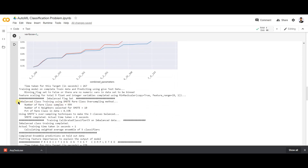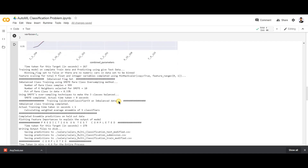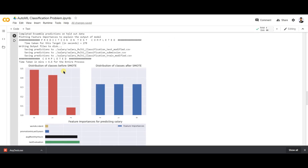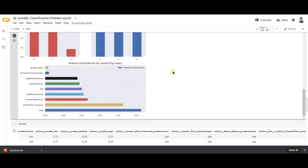Using smart analysis, it has over-sampled the data and started building the model. This can be visualized — before applying smart analysis you can see the distribution of classes over the target column, and after applying smart analysis you can see the target column is now balanced. There is also a feature importance chart showing the relevance of each feature to the target column.